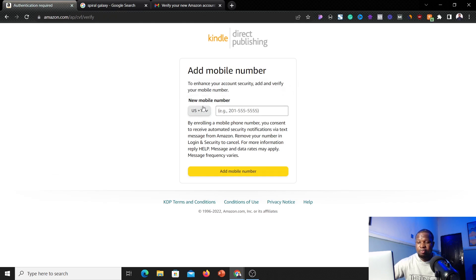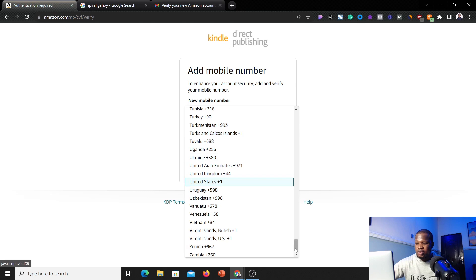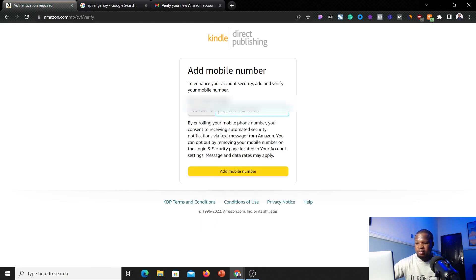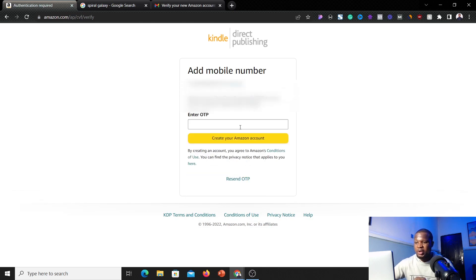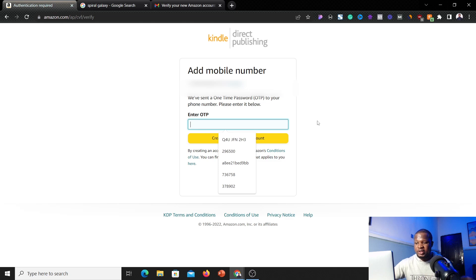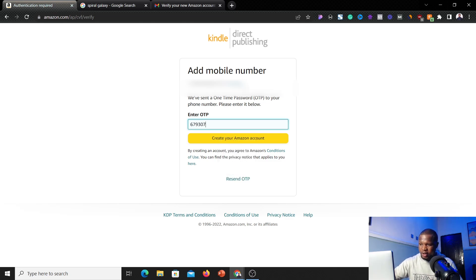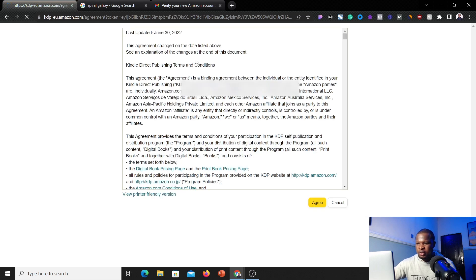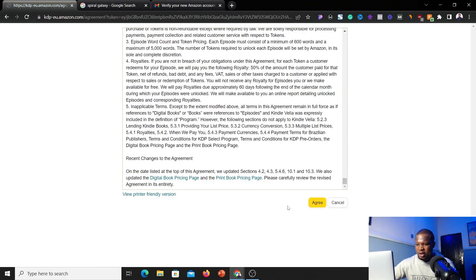Once your email is verified, the next step is to add your phone number. Select your country — I'm going to select Nigeria since that's where I am — then add your phone number and click 'Add phone number.' They'll send an OTP to your phone, so take your OTP from your messages and enter it. Once you're done, click 'Create your Amazon account.' It's going to load and bring you to a page where you accept the terms and conditions — scroll through and click 'Agree.'